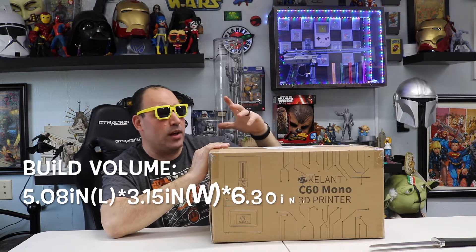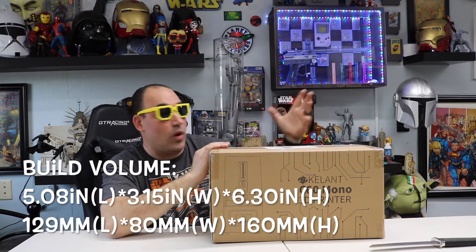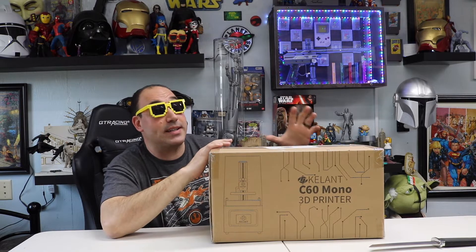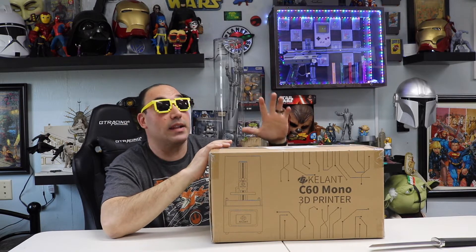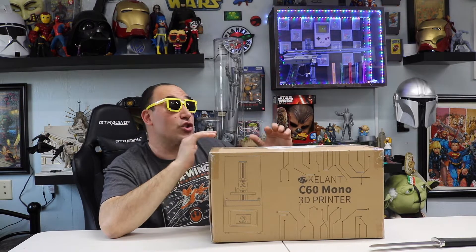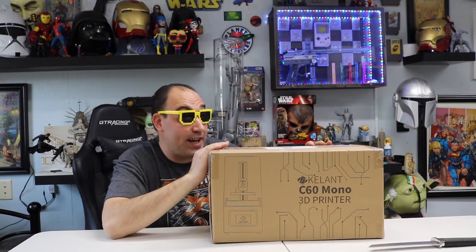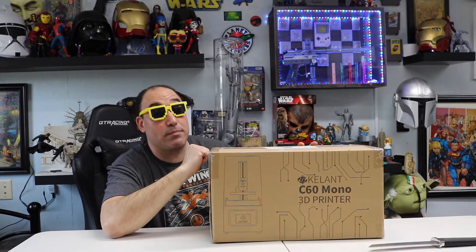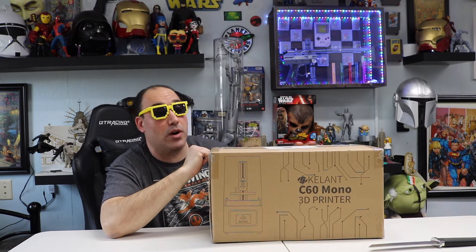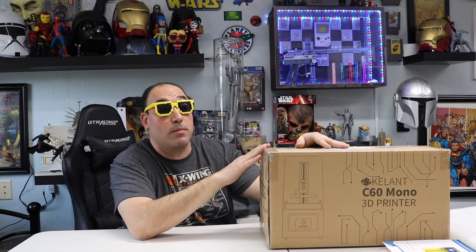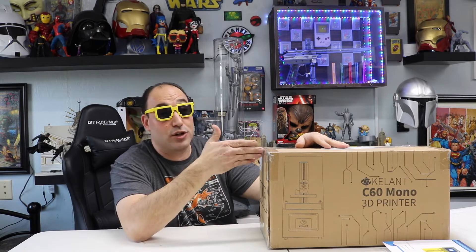Now, you might be wondering, Will, you got the Elegoo Mars. Why are you even bothering with this? The Mono LCDs actually let more UV light in, so that means this will print faster, which is really good. And plus, I was having problems with my Elegoo Mars. Just before we get started, guys, I paid for this with my own money. Keylan did not reach out to me. I saw it on Amazon. I was having problems with my Elegoo Mars. I just went ahead and bought it because I'm like, you know what? For a hundred bucks, let's try it. Worst case scenario, I have to send it back.